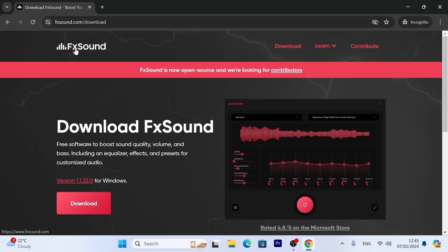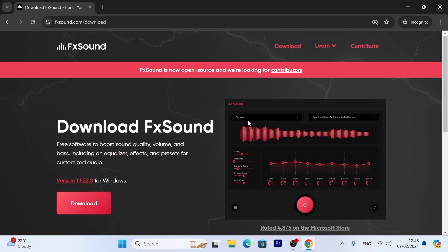As you can see, FX sound is open source. That is, it is totally free, so you can download it and use it without any problems. First of all, you need to understand that some people use this software to improve the quality of the sound of their speakers. But today we're going to use this utility to make our speakers much louder.